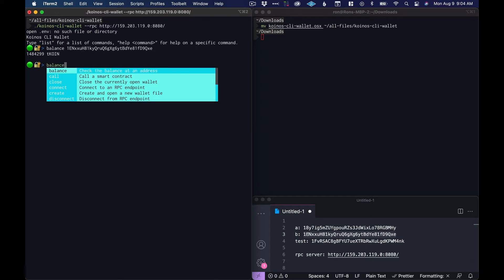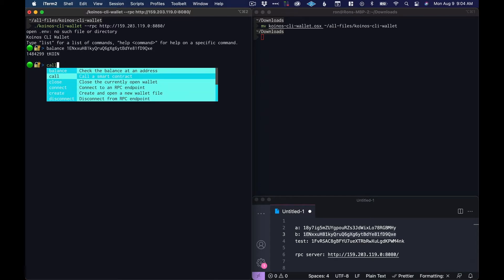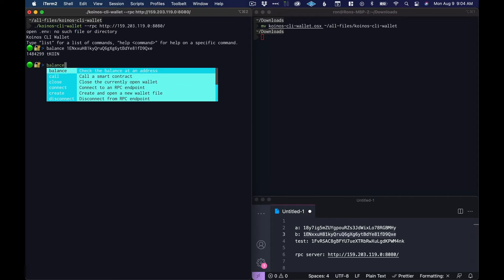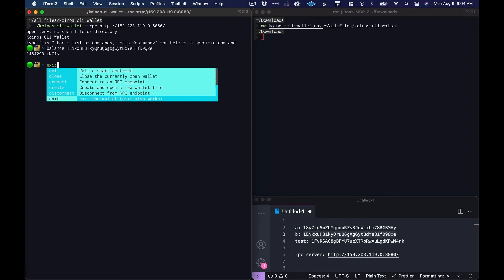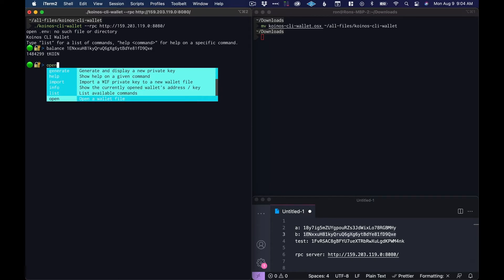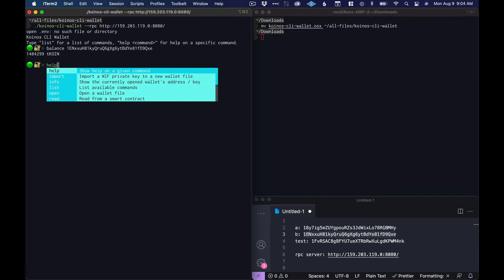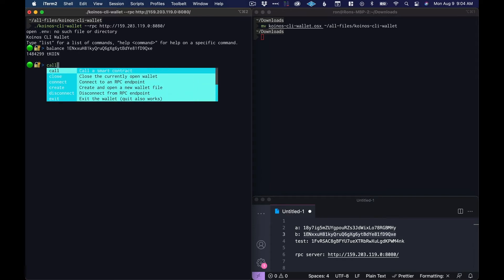To use the wallet you can hit tab and then scroll up and down and you'll see all of the commands that you can use. Some of these commands don't work yet but they will in the future.